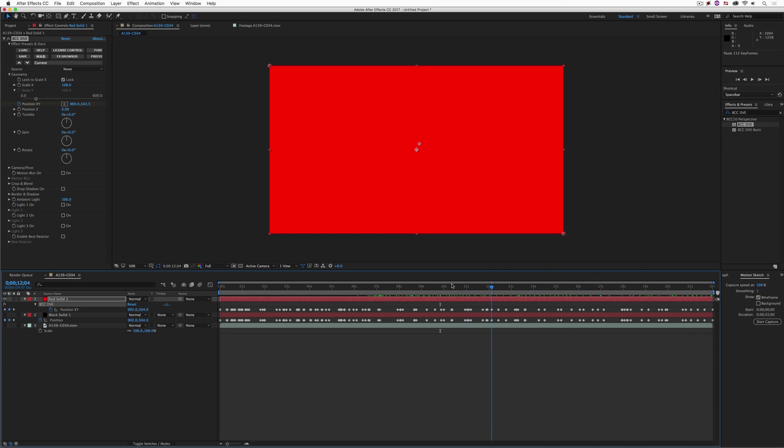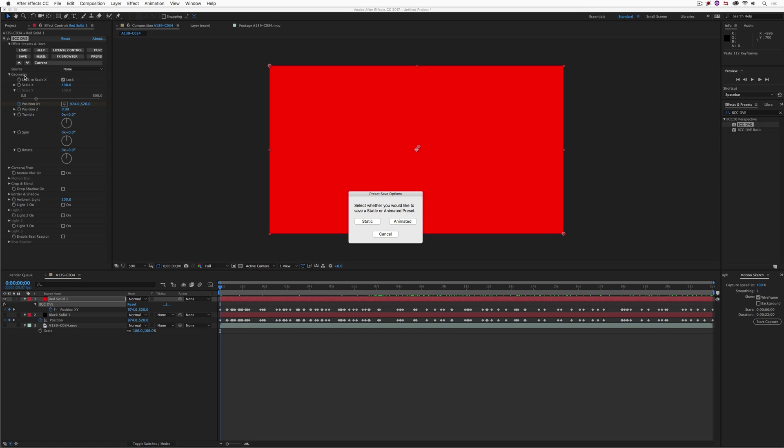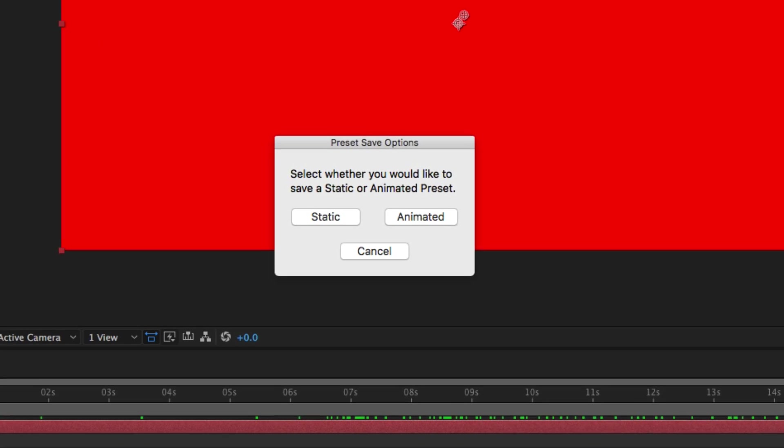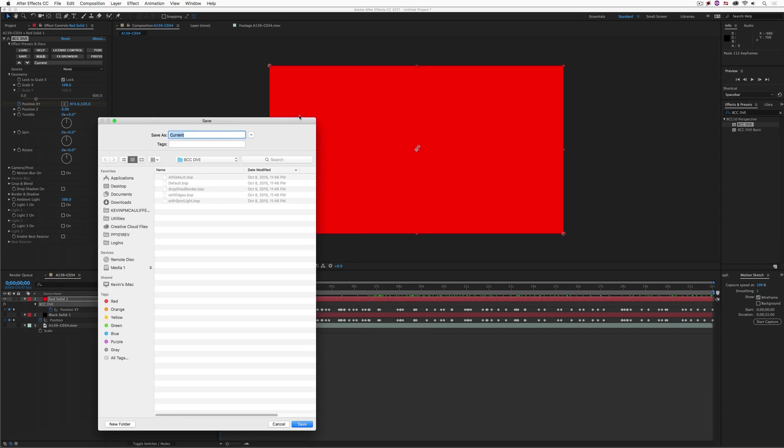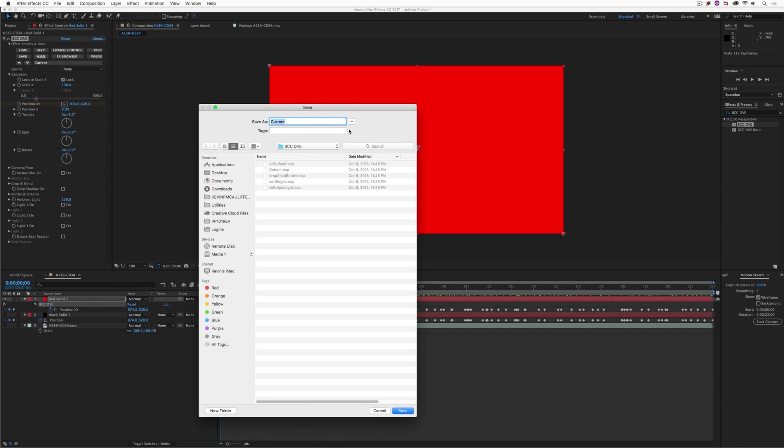Now what I can do is I can come to the effects parameter, and I'm going to take the preset value, and I'm going to save it. Now I'm going to be prompted by the BCC effect as to how I would like to save out this preset. Do I want to save it as a static or as an animated preset? Now in our case, because this is an animated element, I'm going to say animated.